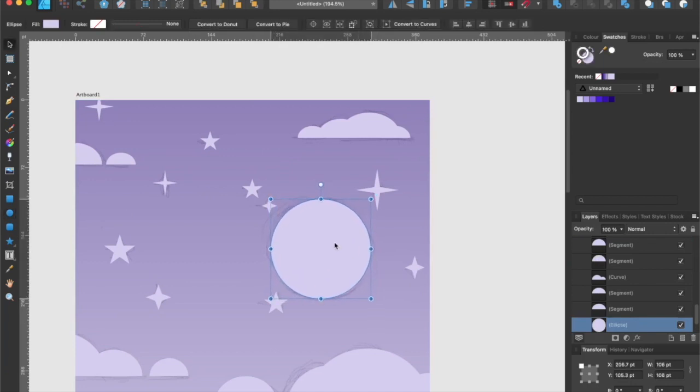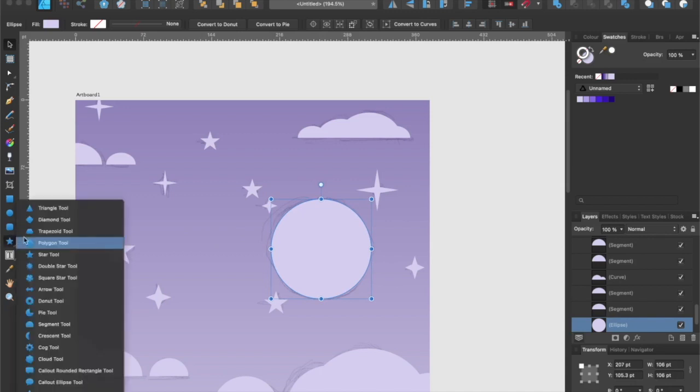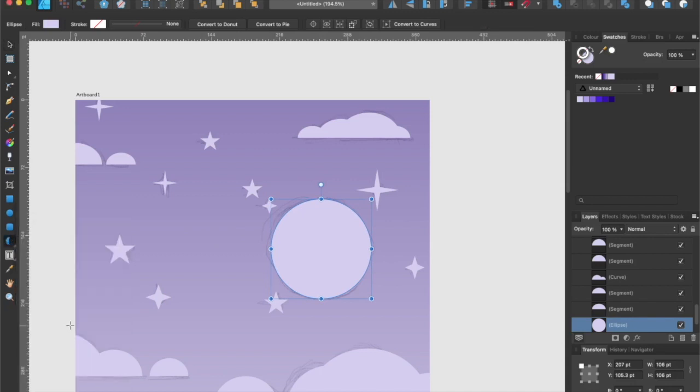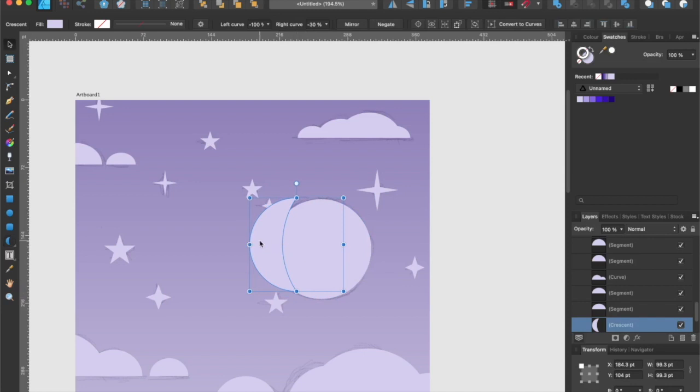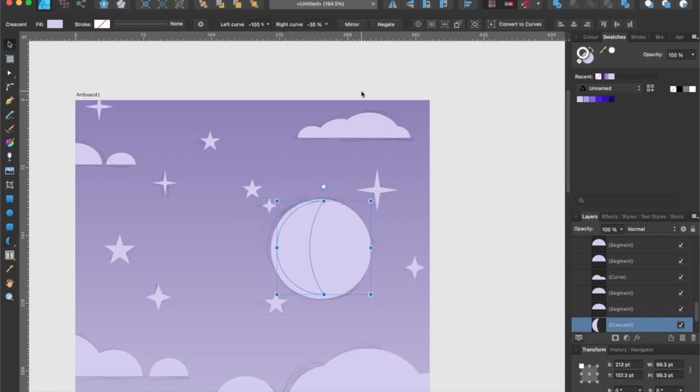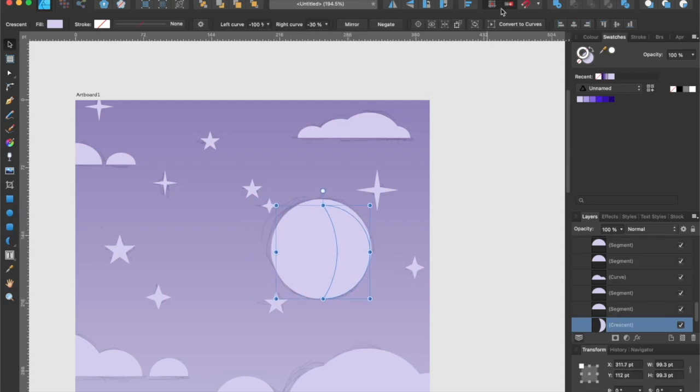So now that we have our stars all in place, let's create a moon using the ellipse tool like so. Then we're going to create a crescent shape to it as well. I prefer to flip the crescent shape horizontally and turn on the snapping tool so that it will align to the edge of the ellipse.